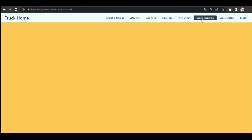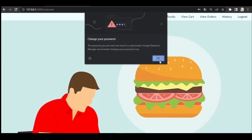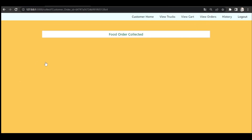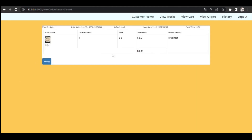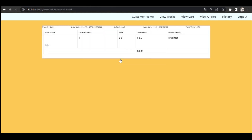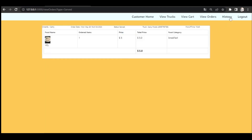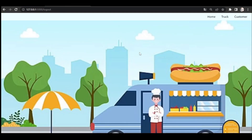Now let's log in as the customer. The customer clicks on View Orders and selects 'Collect Food'. Once the food is collected, in the history page we can see the order status as 'Served'. Customers can then give a rating for the food items they received from the food truck. You can see the ratings added — 5.0 and 4.0. These are the recent ratings. This is all about the Food Truck System. Hope you guys understand, and thank you for watching.